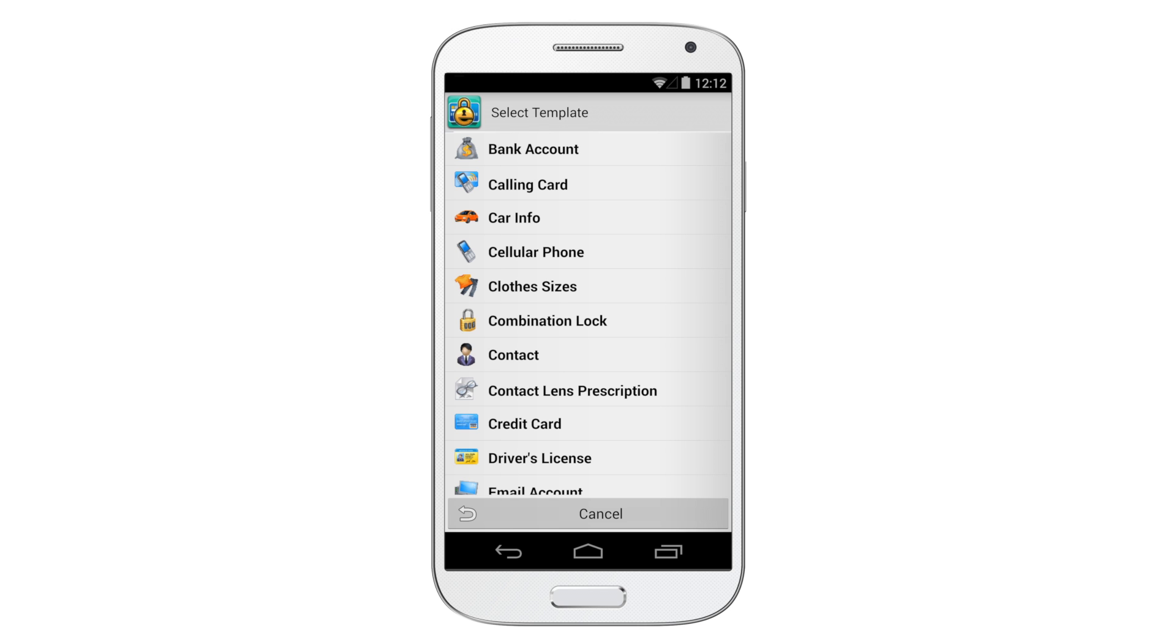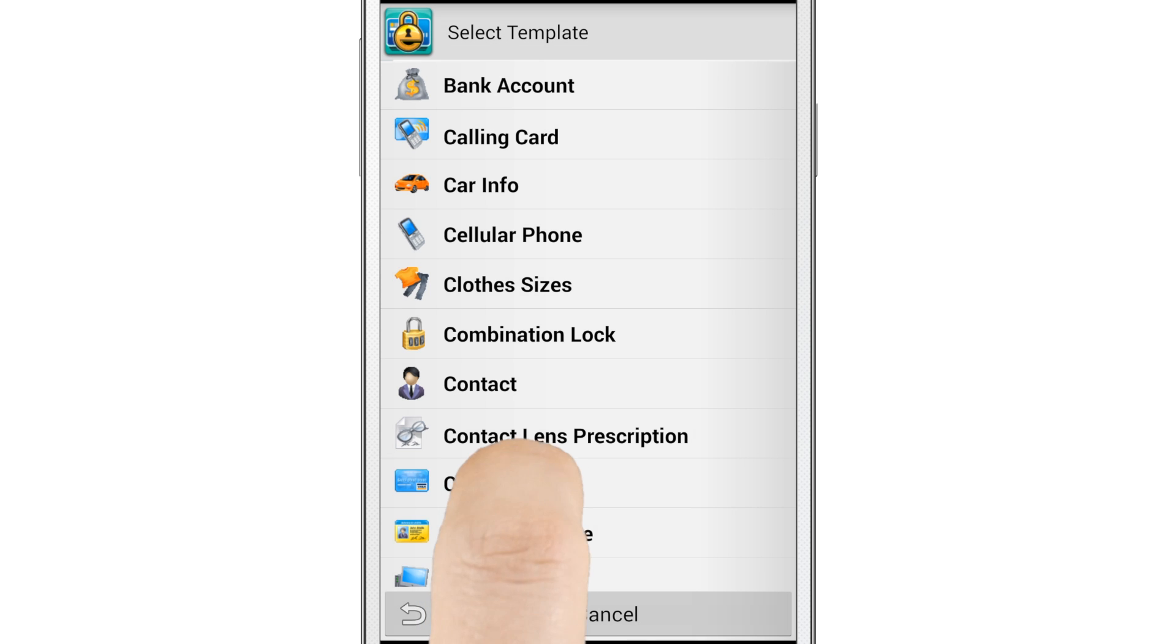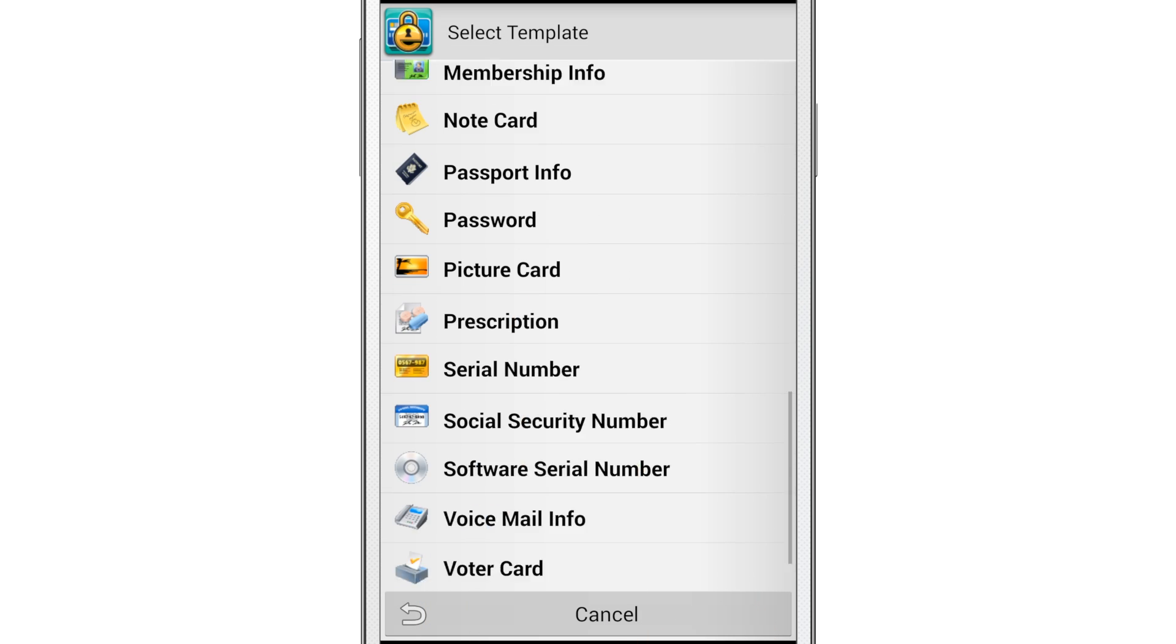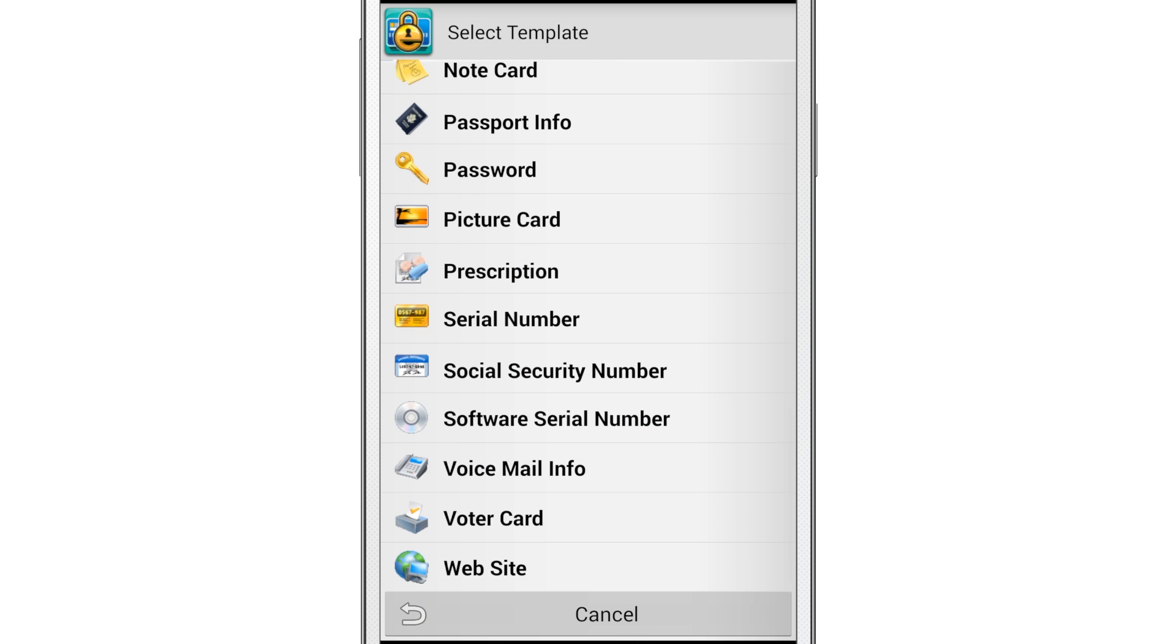Passwords are very important. They protect your finances, your health information, your legal documents, and of course, your email, Facebook, and Twitter accounts.